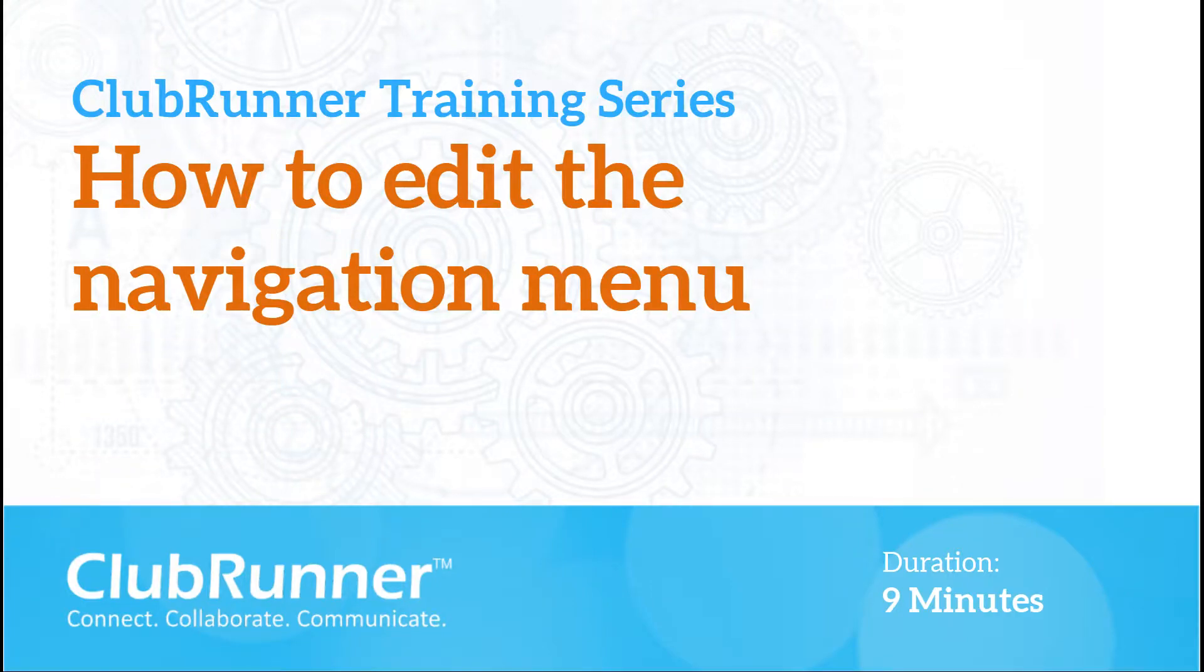Hello! Thank you for joining me today and learning about how to use ClubRunner. Today, we will be discussing how you can go about editing your website's navigation menu.